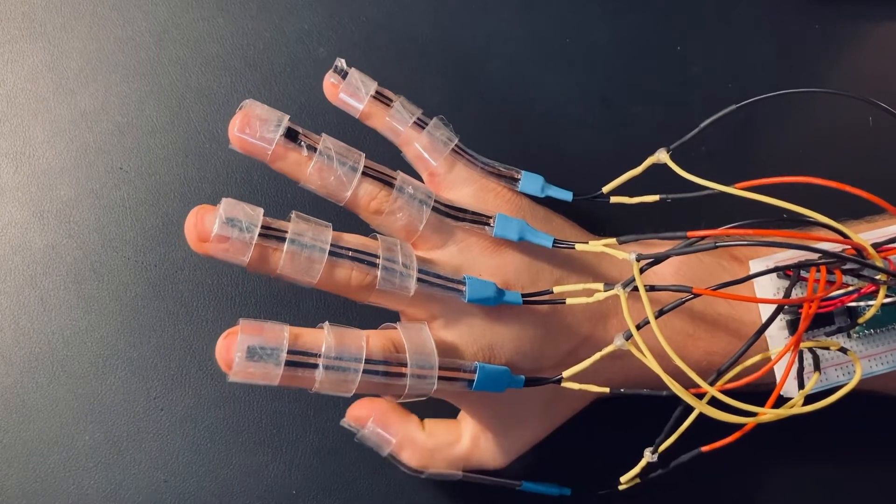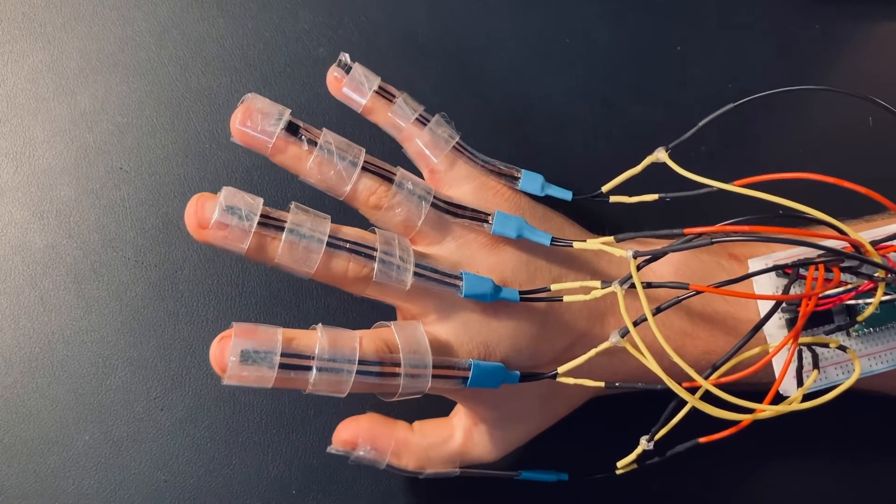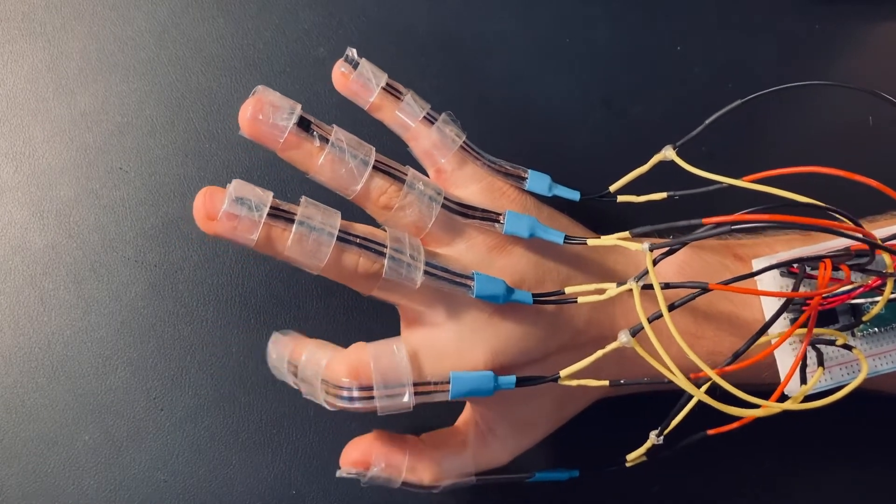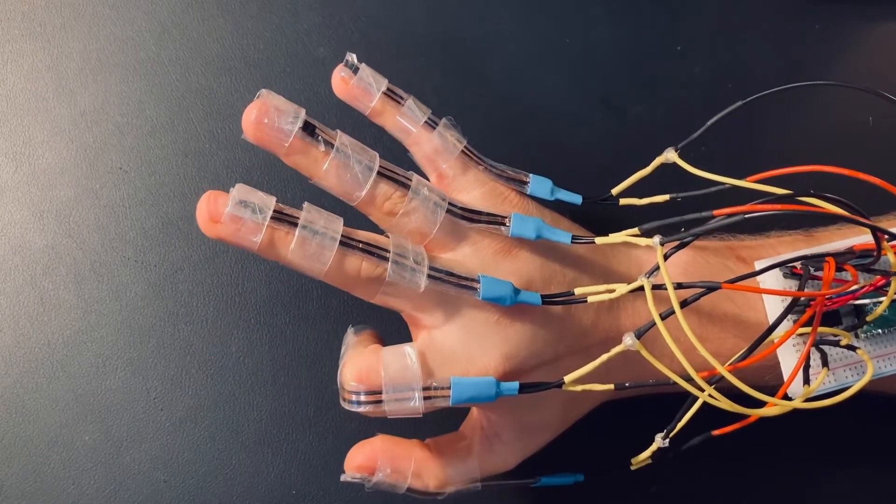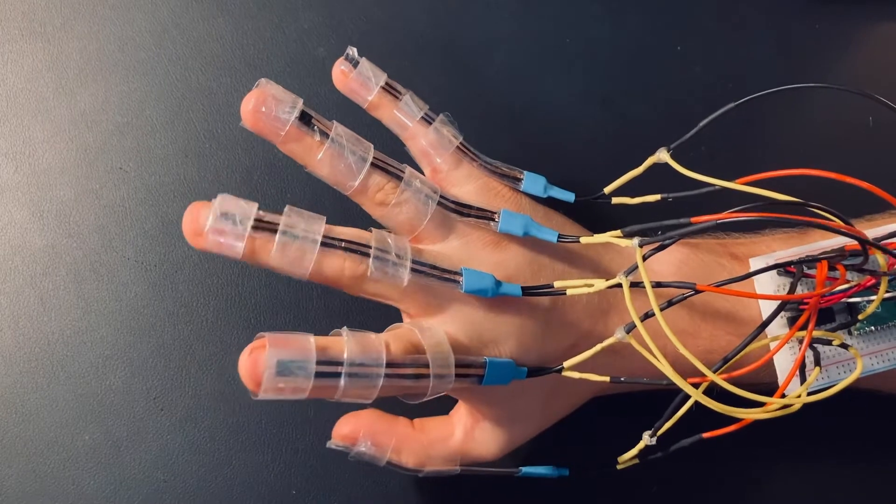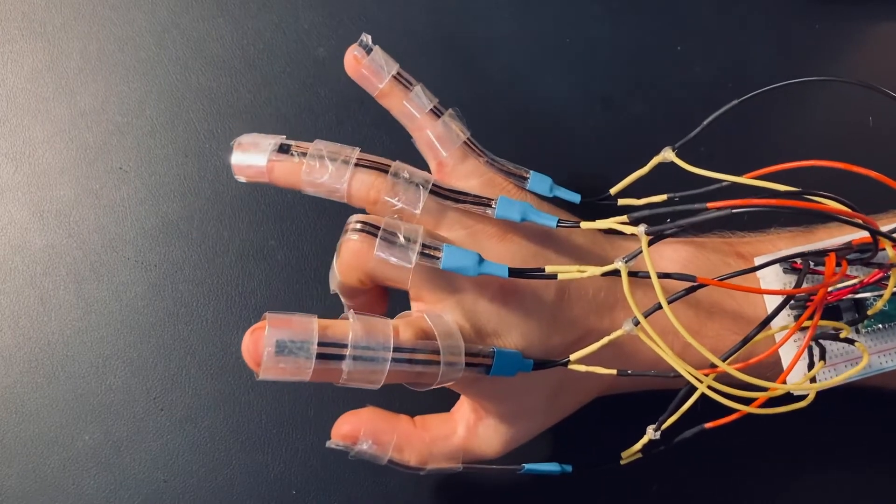Hi, I'm Nathan from Pi3G and today we have a special project for you. We are going to show you how to build your own VR glove.